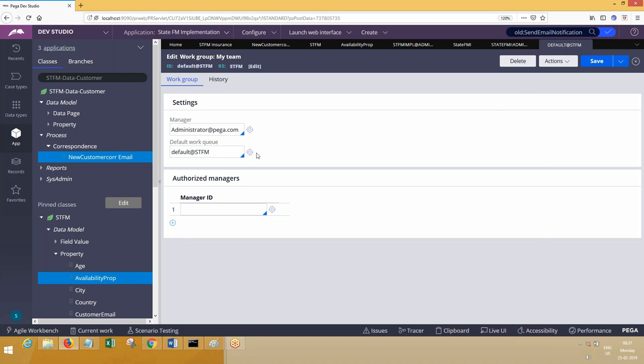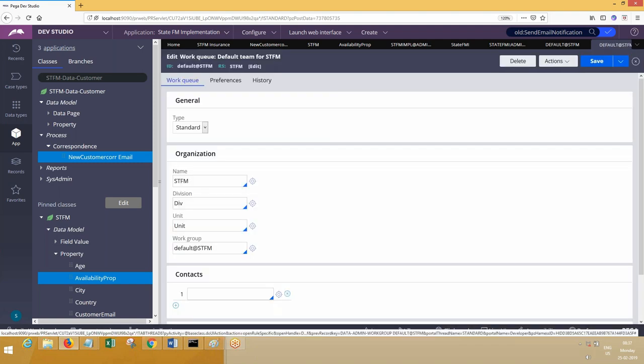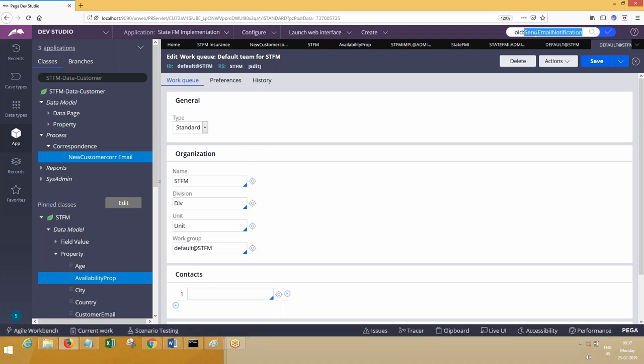Similarly if you open Work Basket — that means Work Queue in Pega 8 — what is this? Does it have check-in, check-out? What is the instance class of Work Basket?